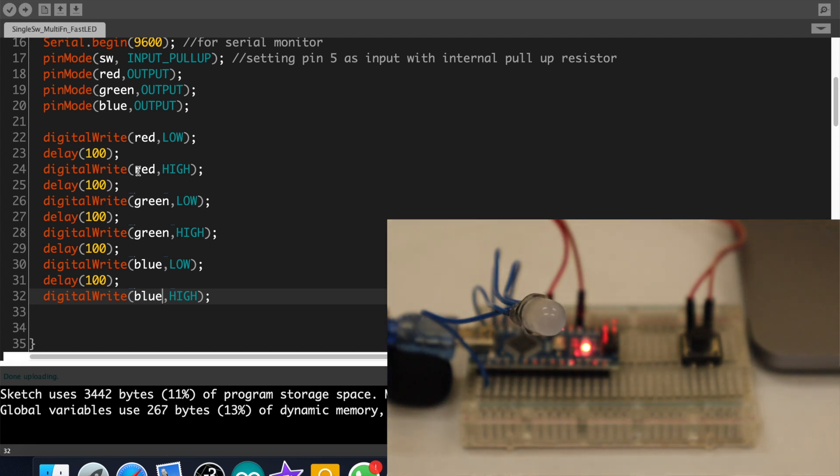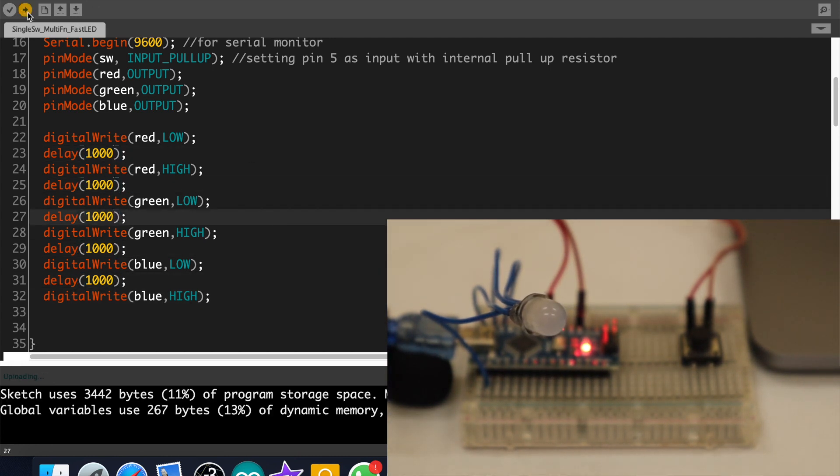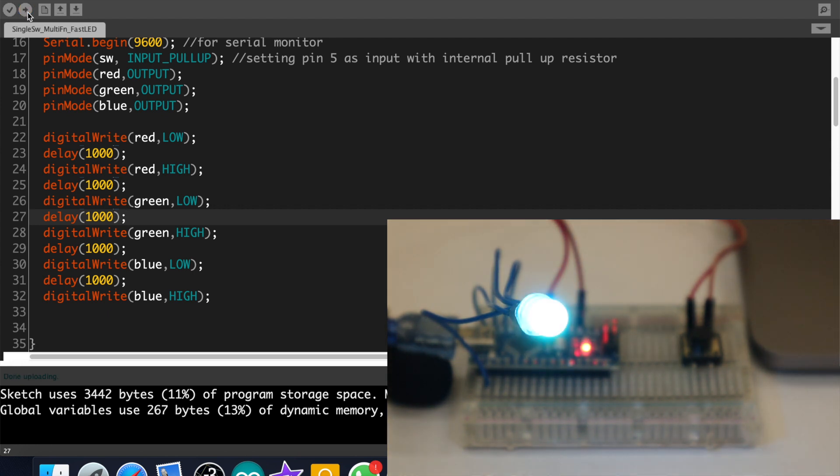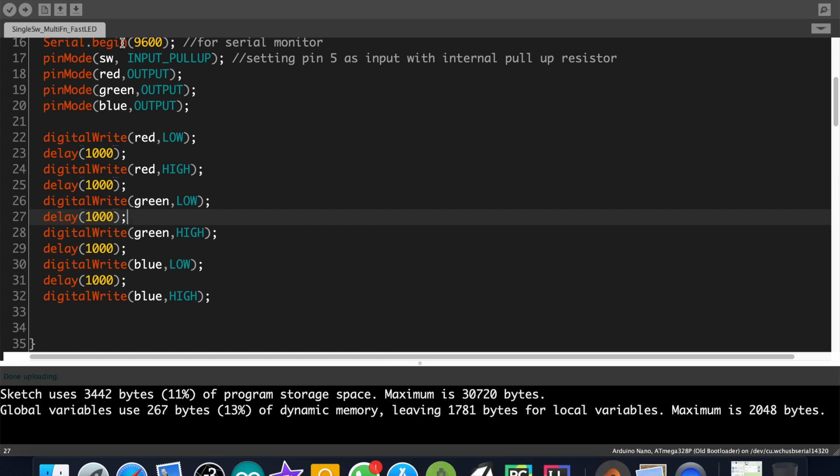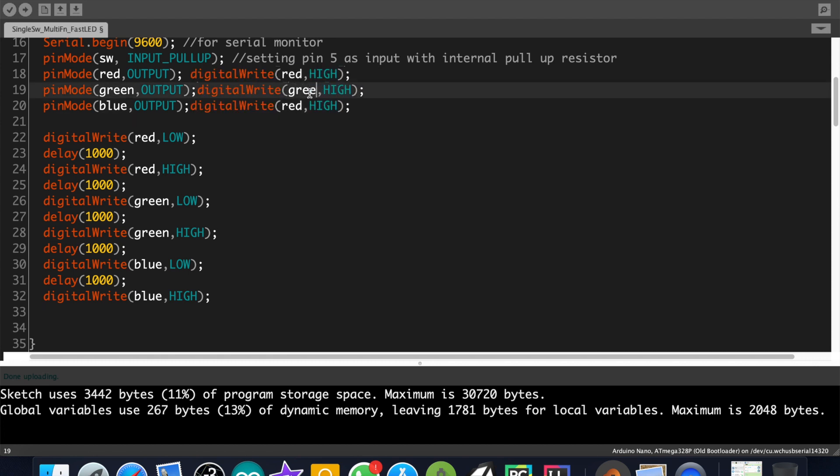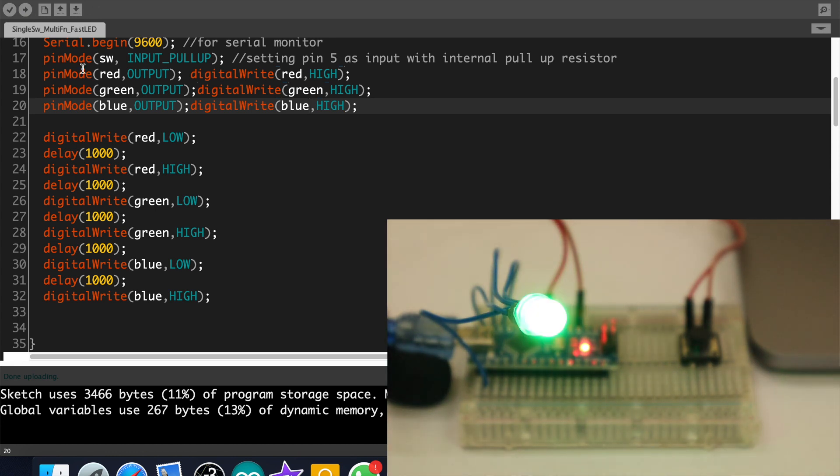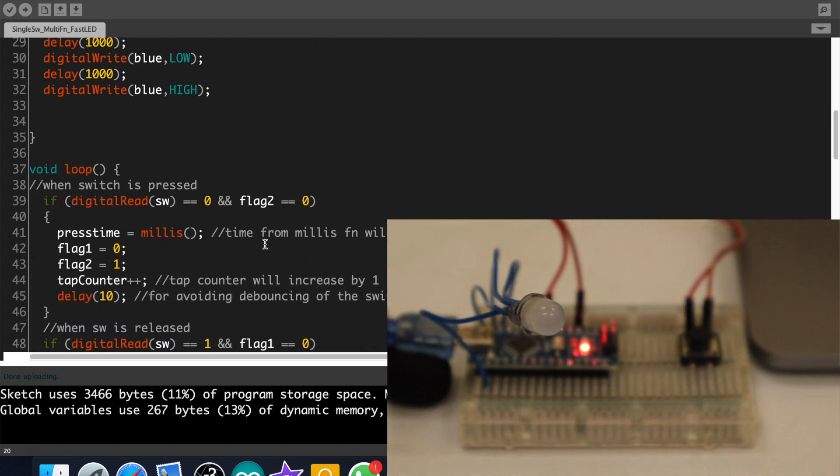Oops it's too short, let's increase the delay. Still it's not showing red, green and blue. It's because initially the LED is on, so we need to turn it off. So just add digitalWrite high for red, green and blue. Now upload the code again. Okay now it's working perfectly.